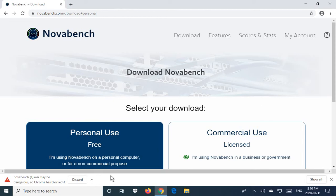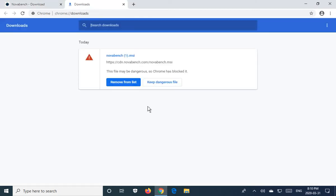What you need to do is go over here to where it says show all. Once you click on show all, you can actually choose to keep the dangerous file. Now note the name of the file here—it's NovaBench bracket 1.